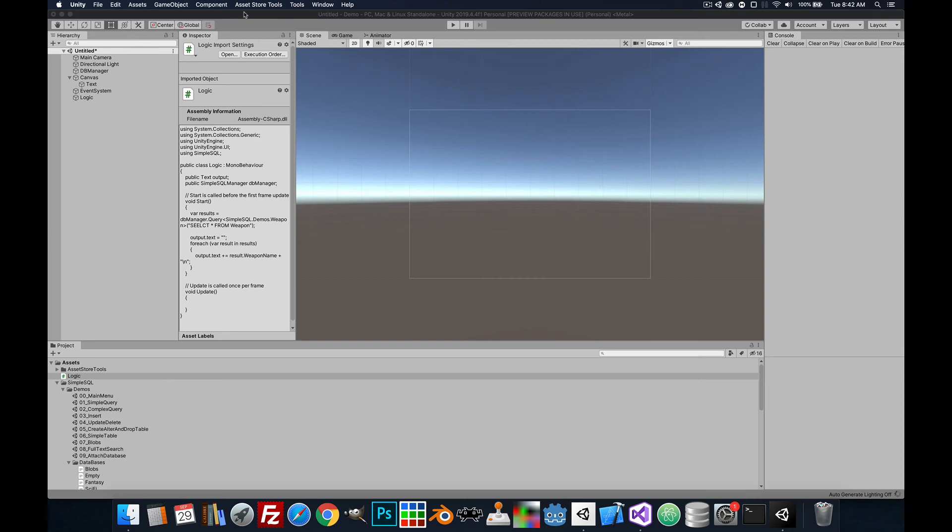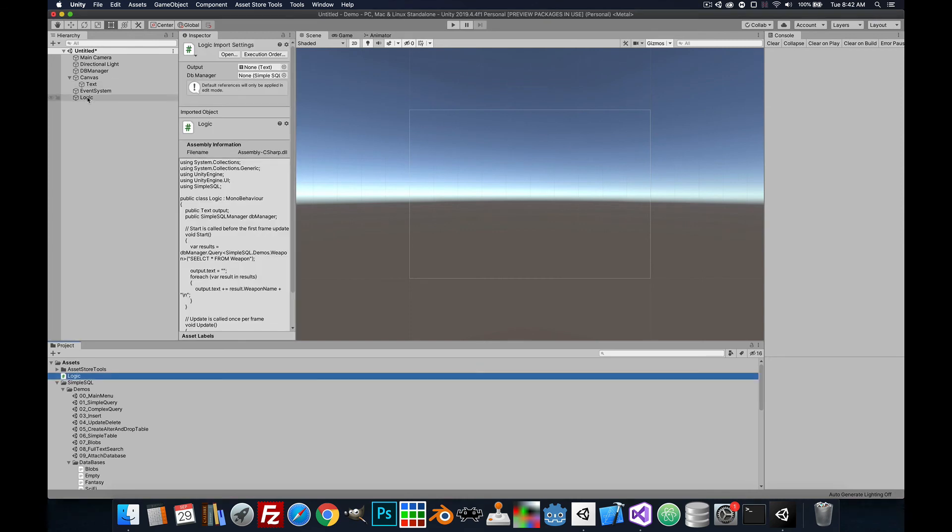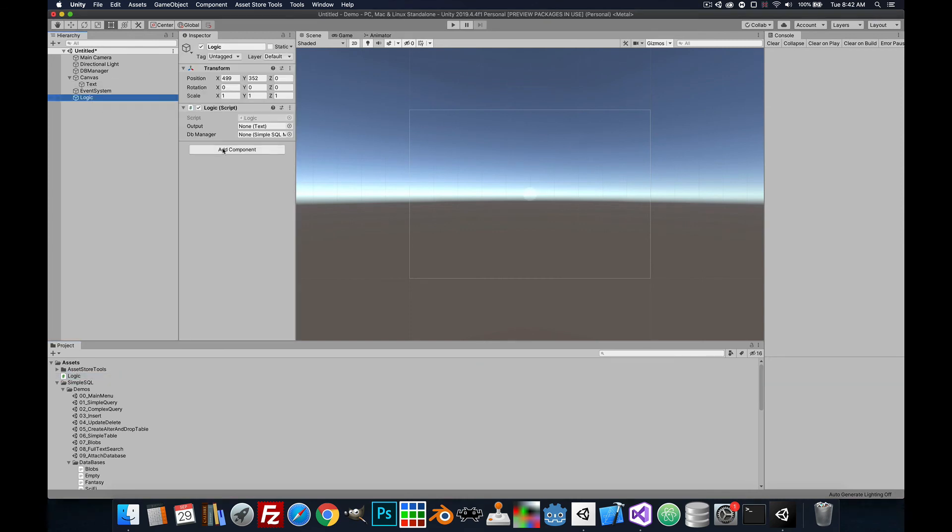Save that. Let's go back over here. Now in our logic, we have a couple of fields we need to populate. So we're going to drag the text into our output. We're going to drag the db manager to our db manager. And then we'll run it.